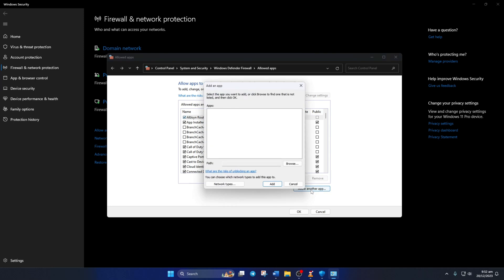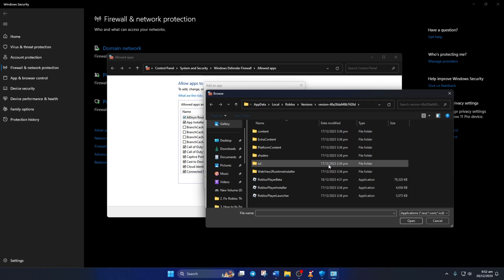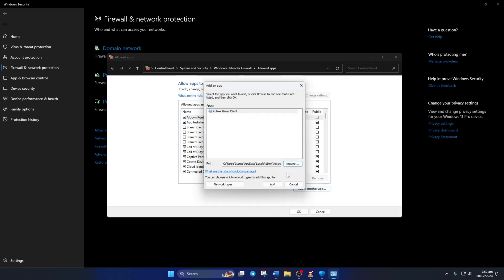After that, click on Browse and paste the copied app into the top bar and press Enter. Now, just double-click on Roblox Player Beta and you'll be back to the previous window. From here, just click on Add.